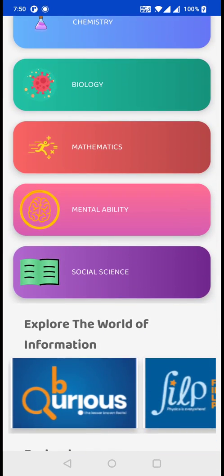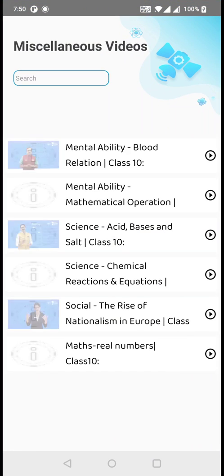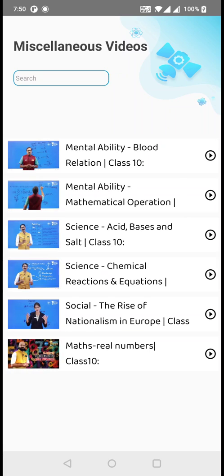Here, in your navigation menu, click on Miscellaneous Videos. In Miscellaneous Videos, you will be provided with video tutorials for the exam that is about to happen on the 2nd Saturday.